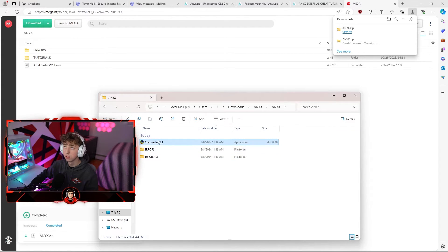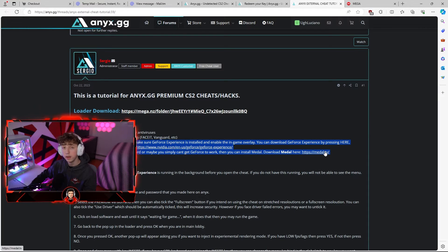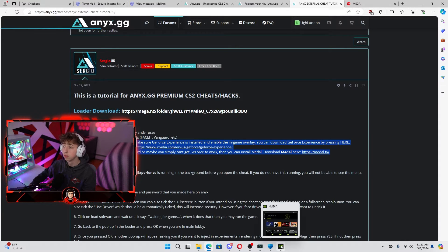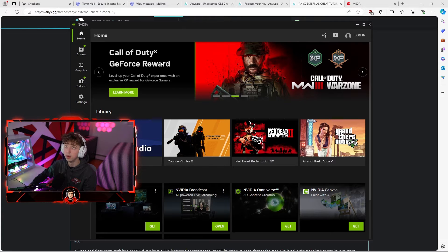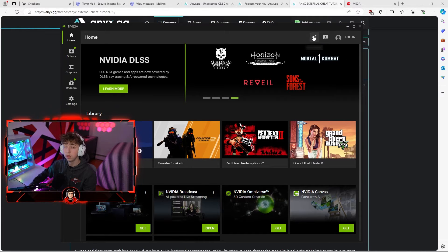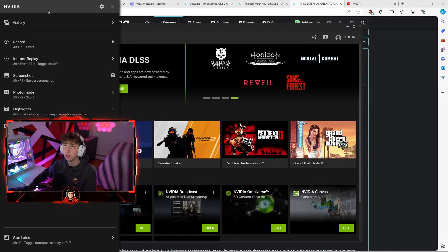As you can see the NEX loader is right here. Now as this is an external CS2 cheat, before you do anything else don't open the loader yet. If you have an NVIDIA graphics card, make sure your in-game overlay is activated via the GeForce Experience app or the NVIDIA app. Go to the NVIDIA app or GeForce Experience, hit the Alt-Z option — this is the overlay. That's all you have to do for NVIDIA graphics card users.